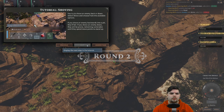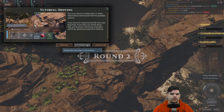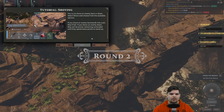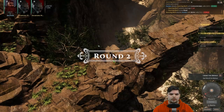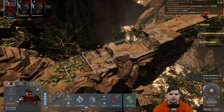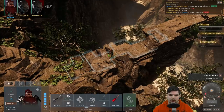You can also try to shove an enemy. Select shove and choose from the available options. If you shove an enemy backwards towards a pit they'll fall. If you shove an enemy down, they will remain vulnerable until they spend movement points to stand up.